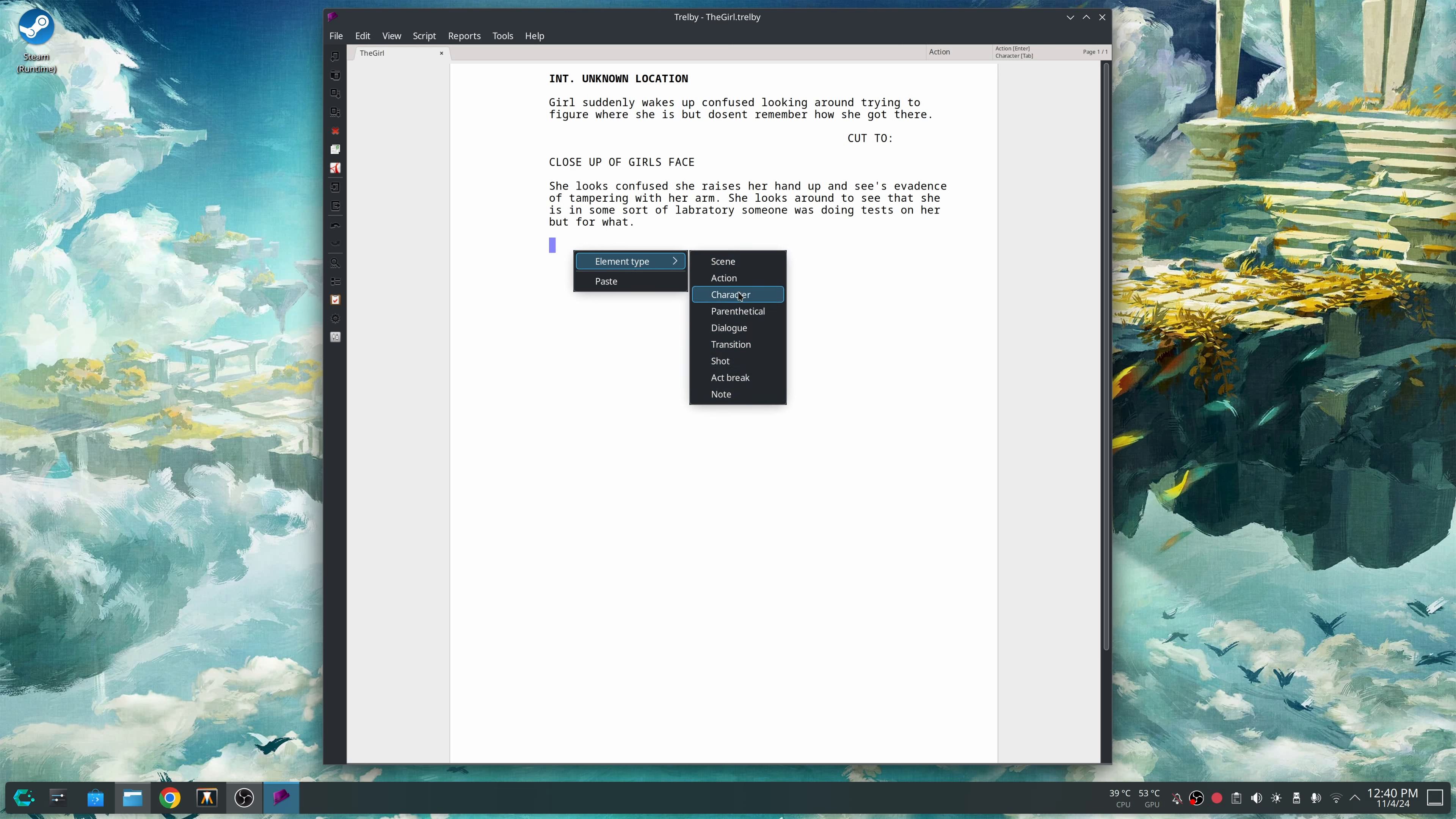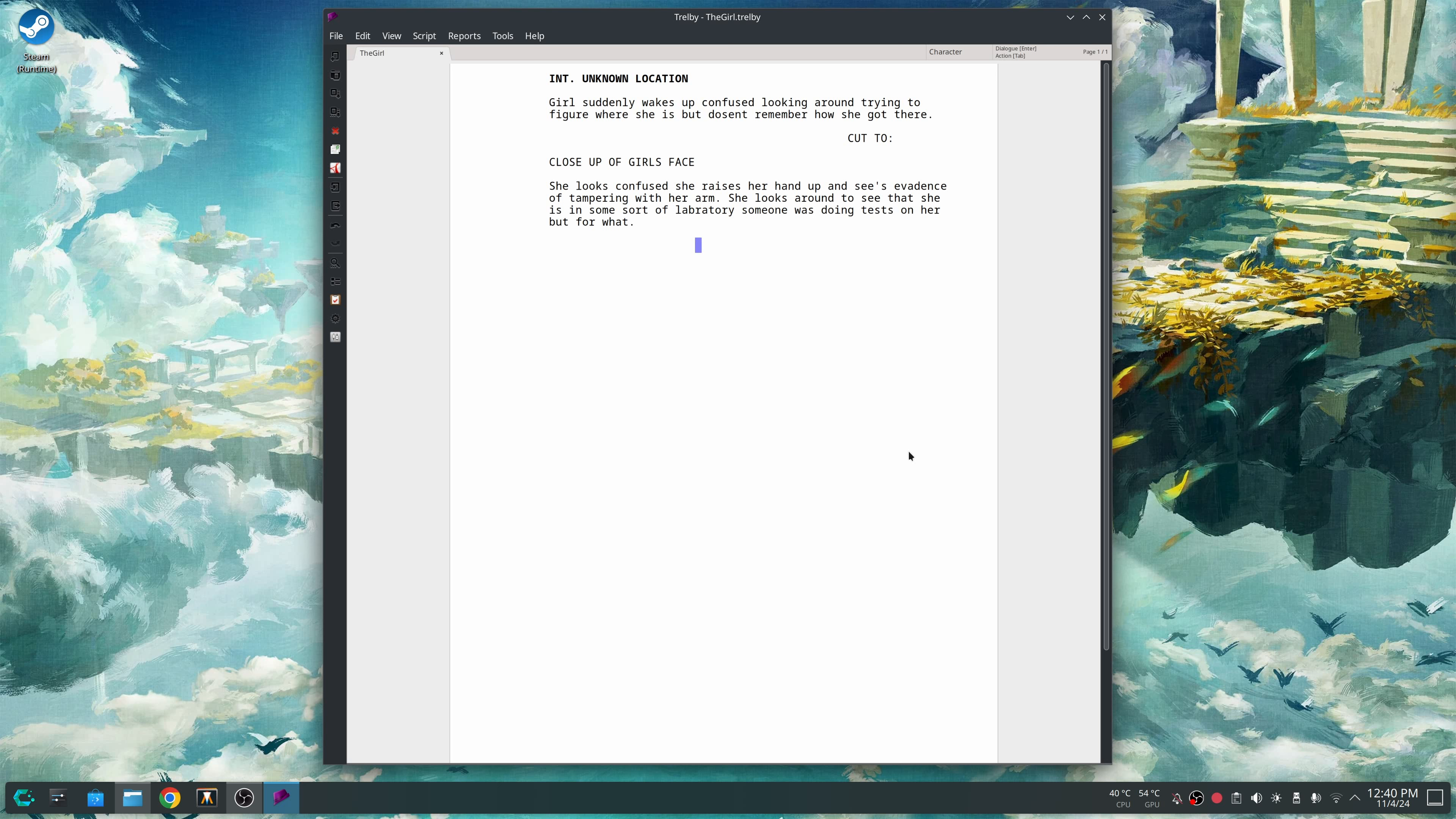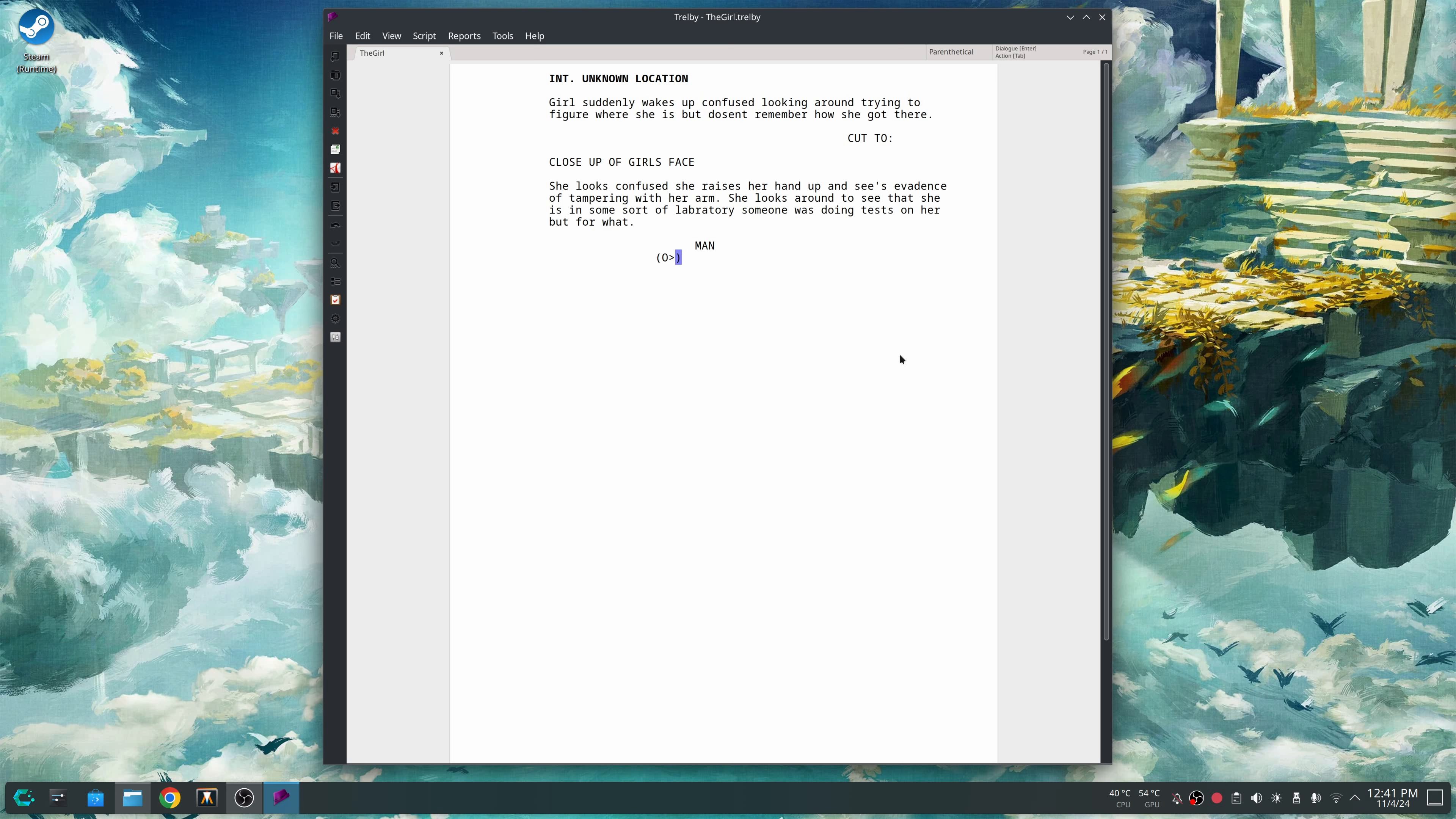So you could do character and parentheticals, which I normally was putting this camera stuff in. You really don't want to. What I'm actually going to do is just character. Right now, I'm just going to call it man. And this would be dialogue. But what I'm going to do is right click, do this, capital O, period, capital C, period. This means off camera talking.